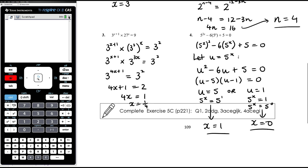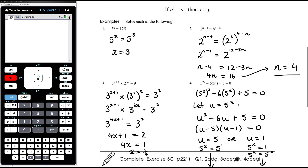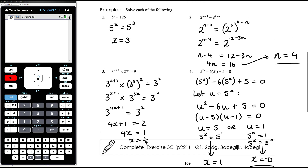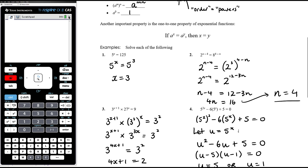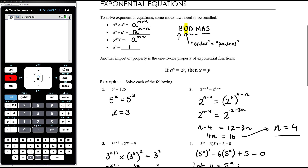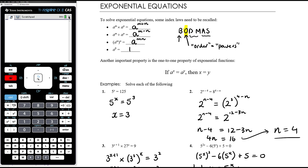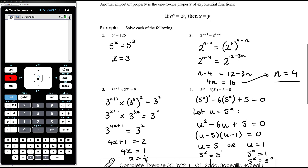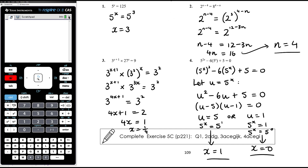Not all exponential equations can be solved using this method — for example, if the right-hand side were 124, that's not a power of 5 and this method doesn't work. But when it does work, this is our first port of call: express both sides as a single term with the same base, then equate the exponents. See exercise 5c.